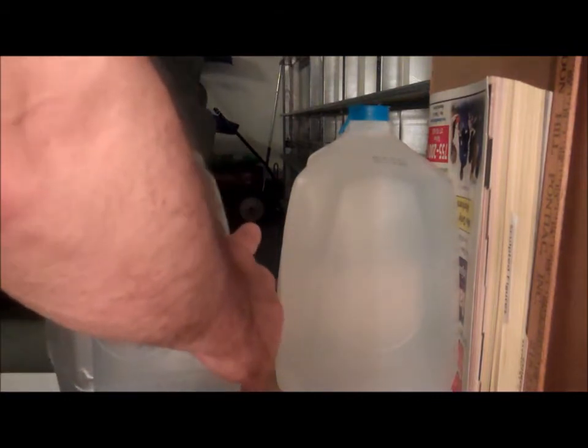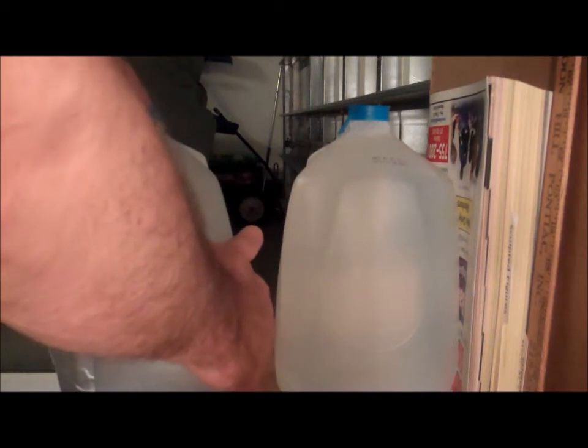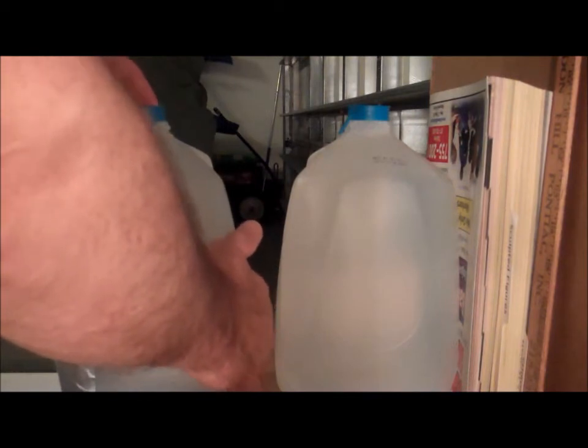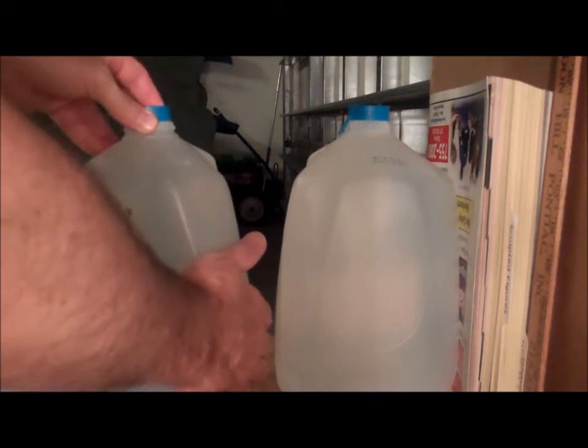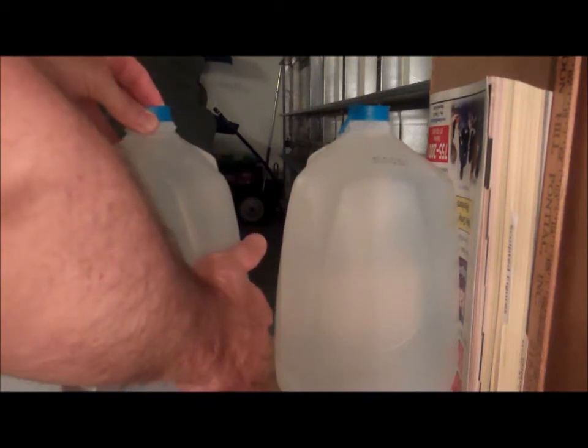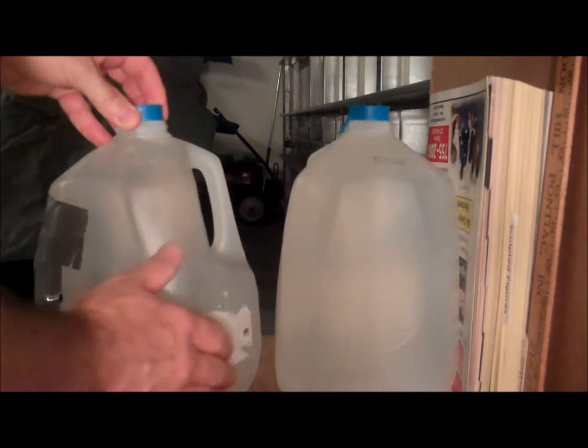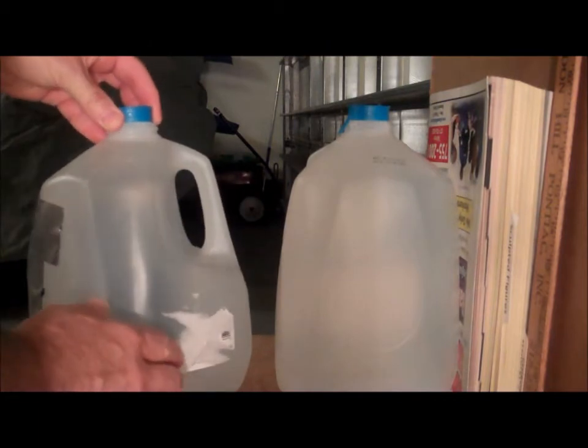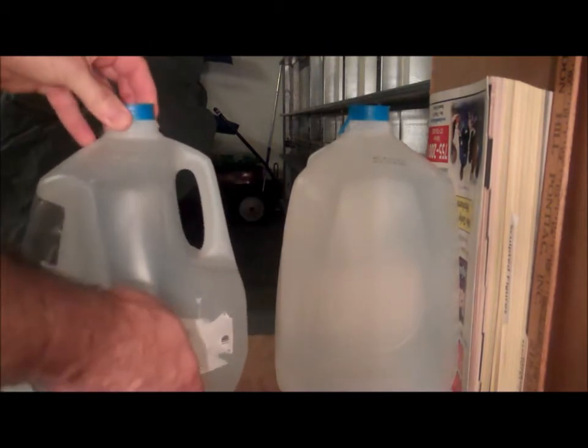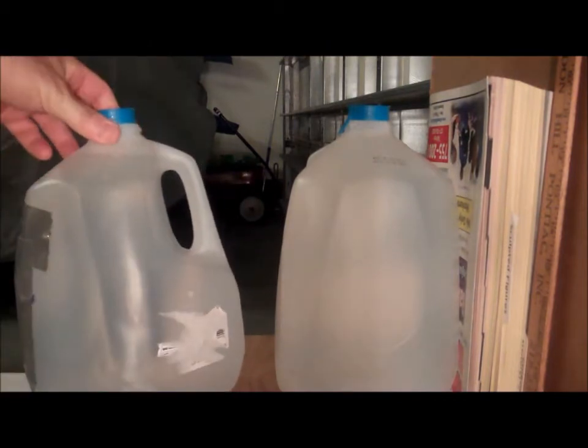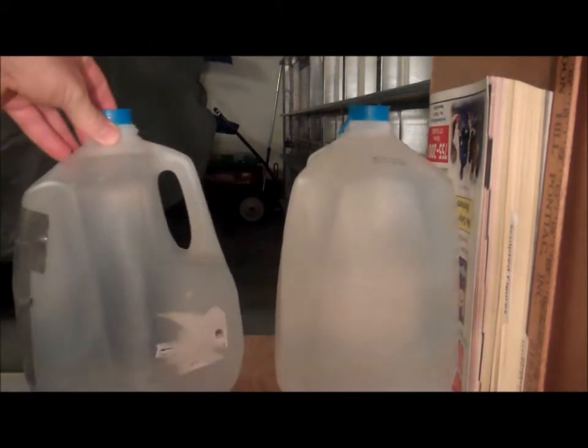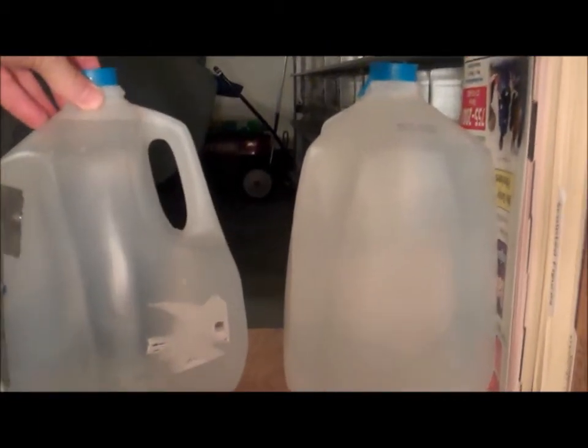It does not appear to be a penetration all the way through the water jug. The jugs are six inches, and we got quite a bit of leakage there.